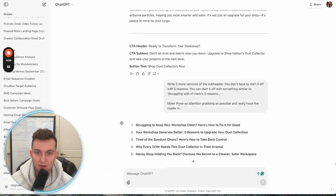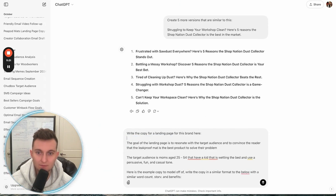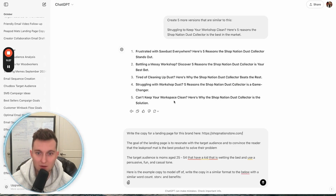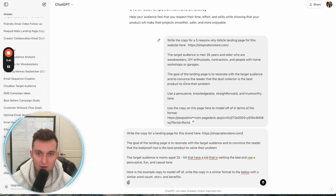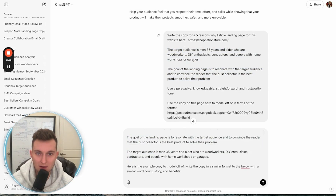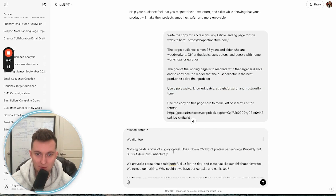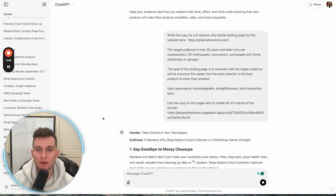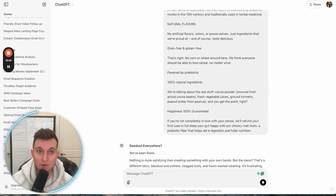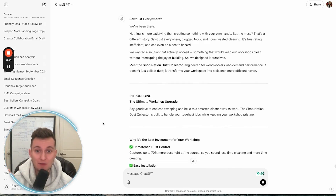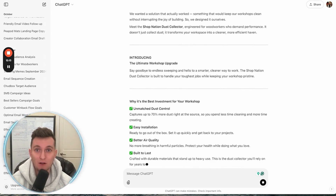We're going to paste it in, change the brand to Shop Nation, set the goal as landing page, put in the target audience, add persuasive tone — that's perfect — and then we're modeling off of all this copy. Now it's going to spit out targeting the perfect target audience, talking in the exact tone we want, with the exact objective we're going for, basically modeling off of this founder note page.